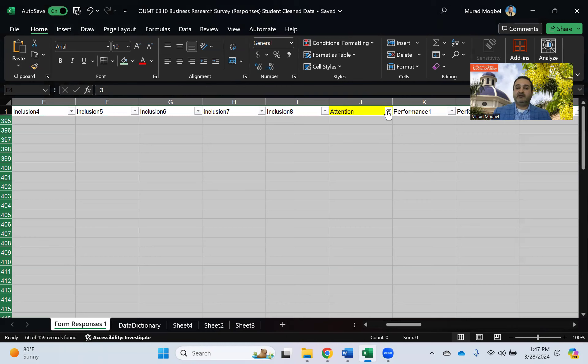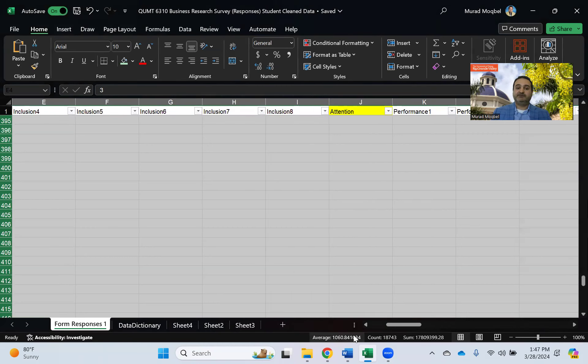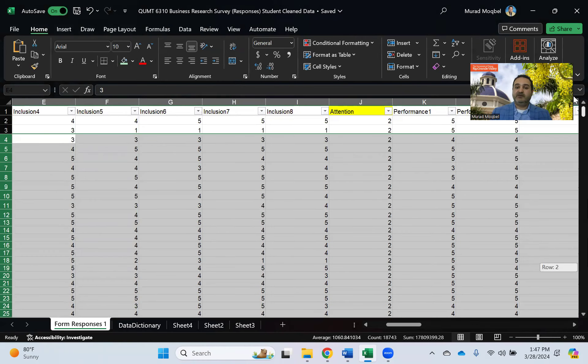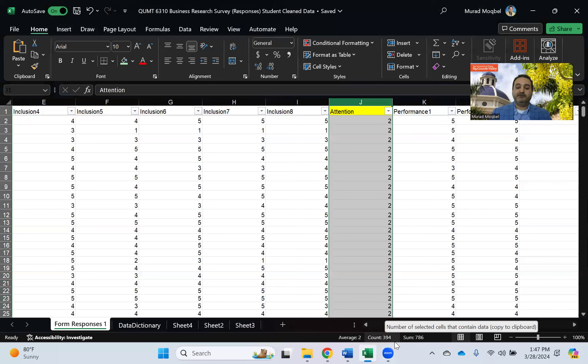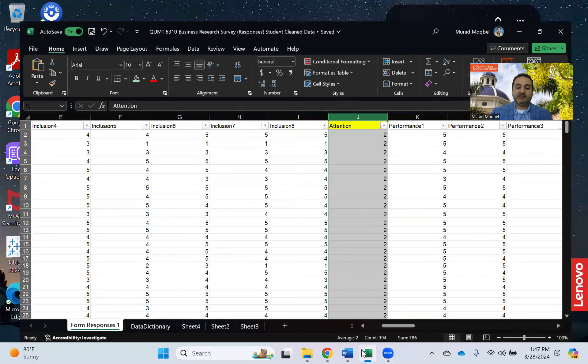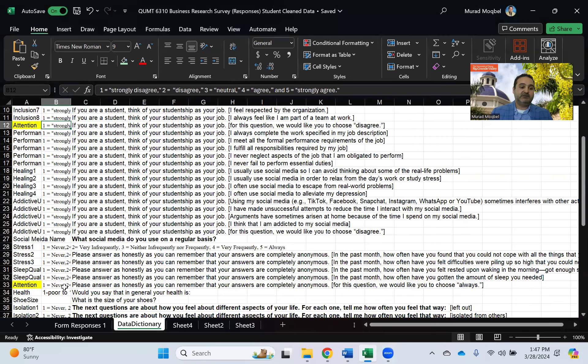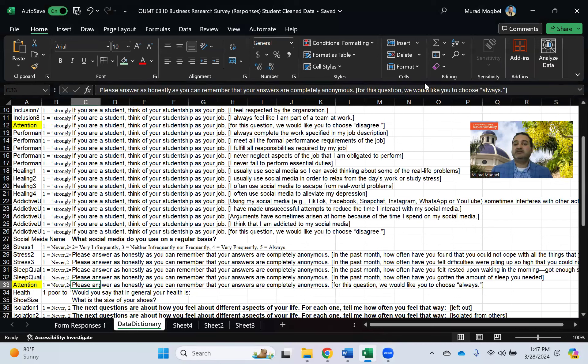All right, so now I'll bring it back. You need only two, so this will reduce my sample size to approximately 394, 393. And now let's see the next attention question which was asking, so the question was they need to select always.